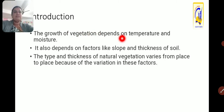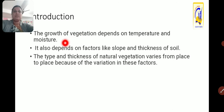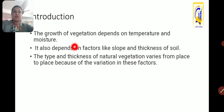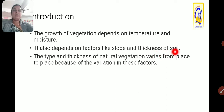The growth of vegetation depends on temperature and moisture. Vegetation plantation requires temperature as well as moisture. As the temperature is high and there is a lot of moisture availability, the growth of vegetation can be rapid. It also depends on factors like slope, thickness of soil, type of soil, etc.